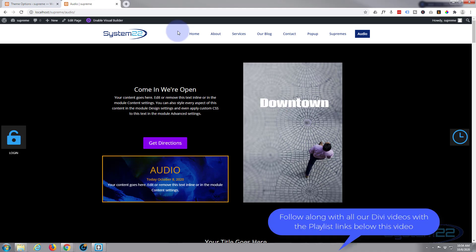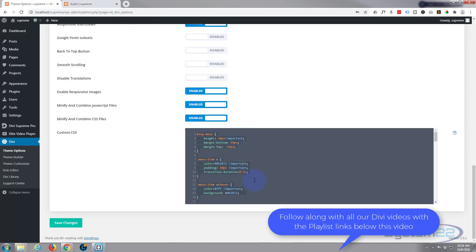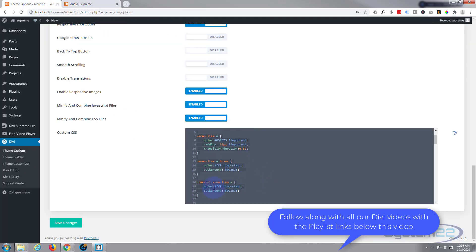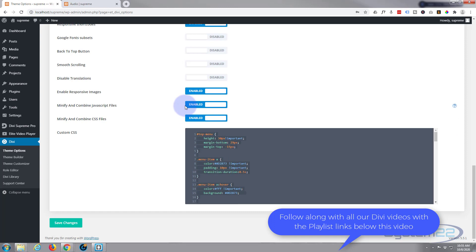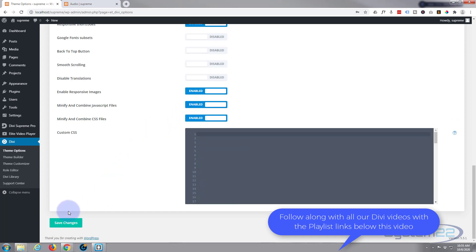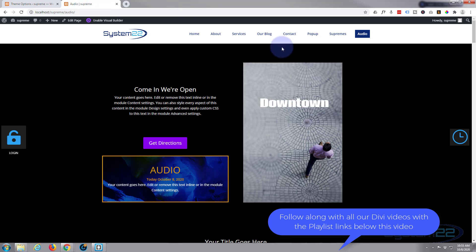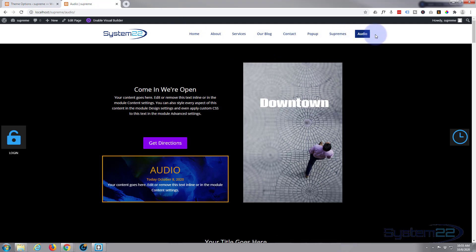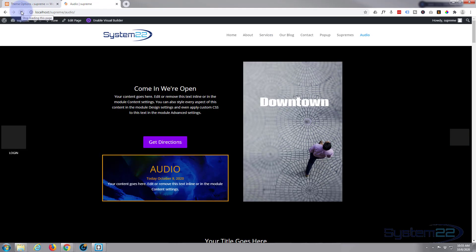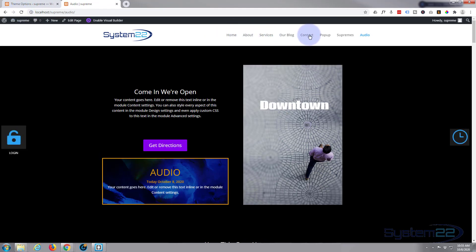So let's get started. The first thing I want to do is get rid of the code that I've written here and save the changes. Now when I refresh, our menu should go back to normal. There we go — there's a generic sort of default menu.